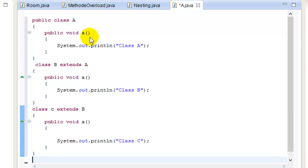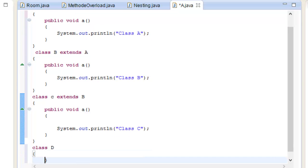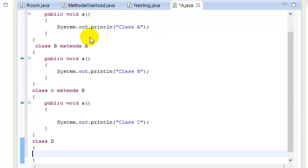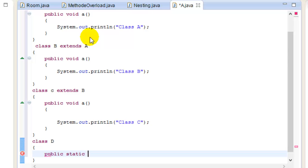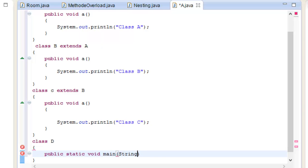This is class D. Now the main method — public static void main with String arguments — will be used to demonstrate the inheritance chain.